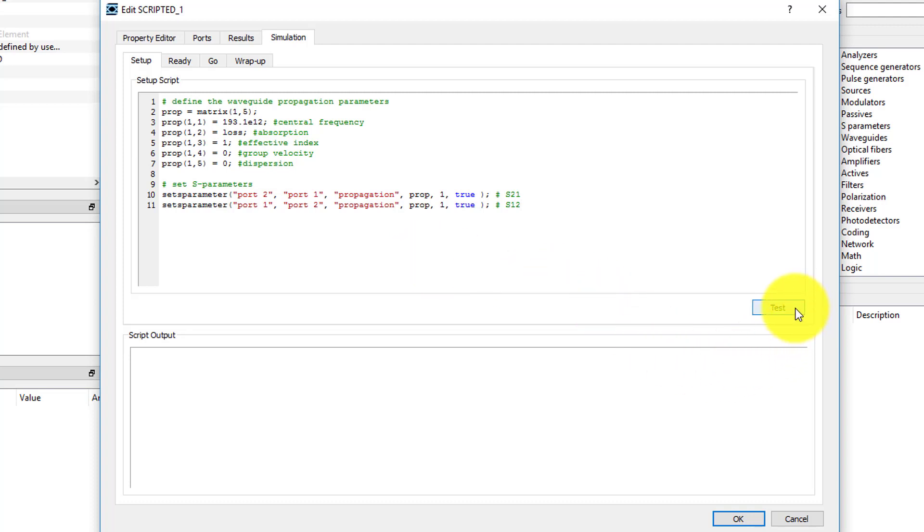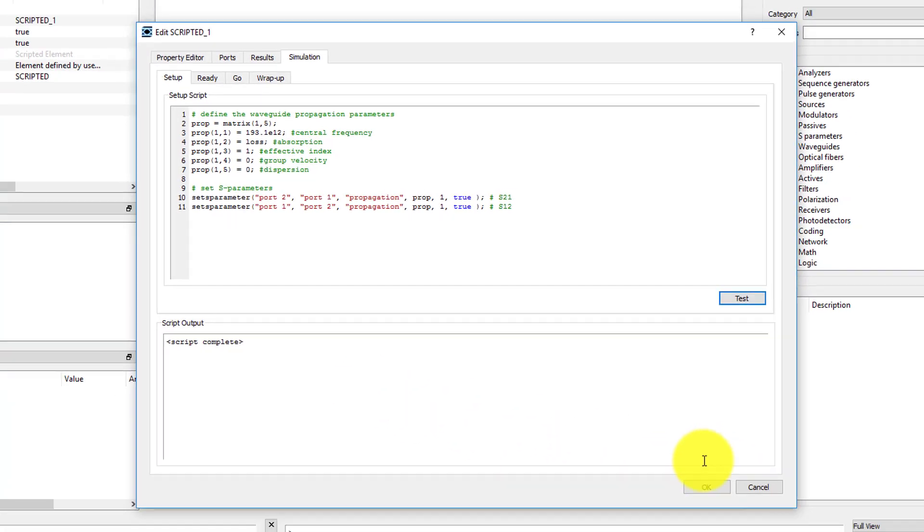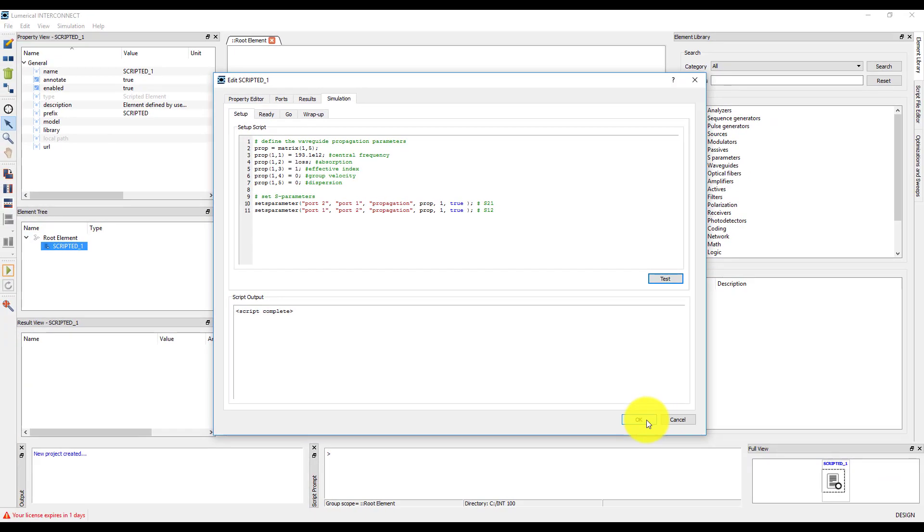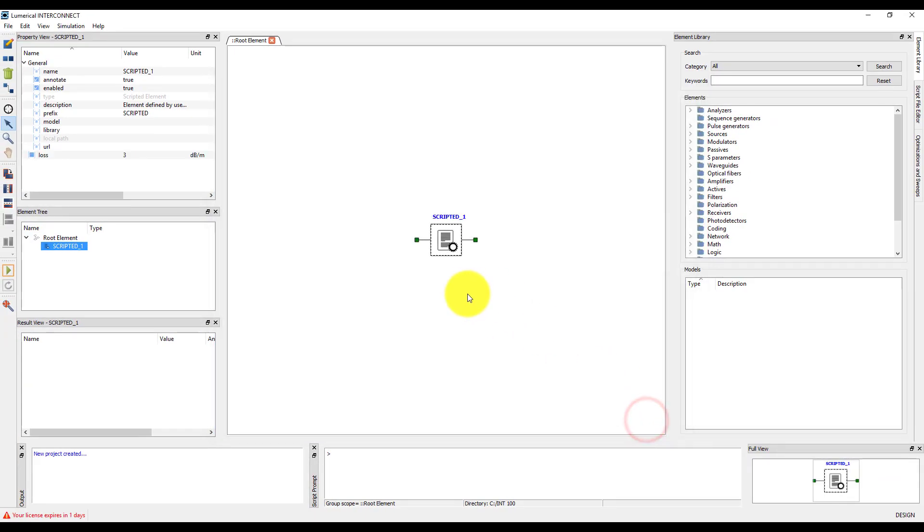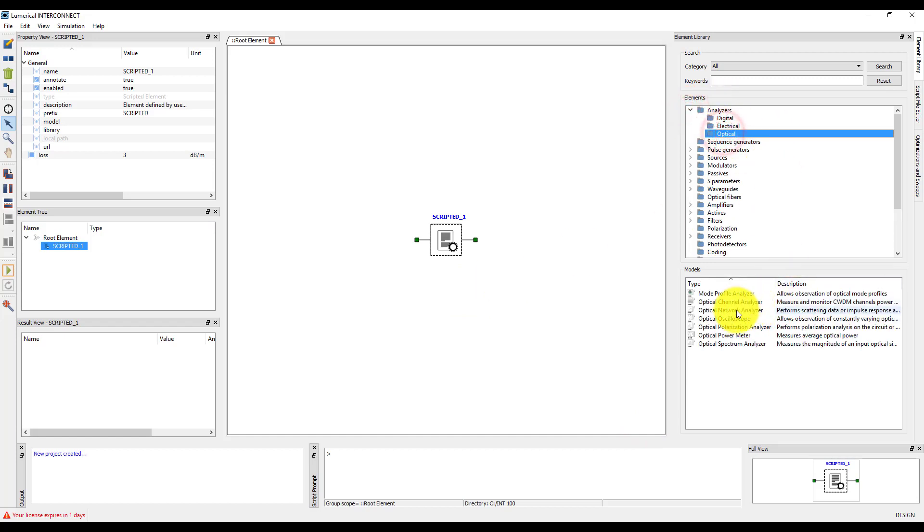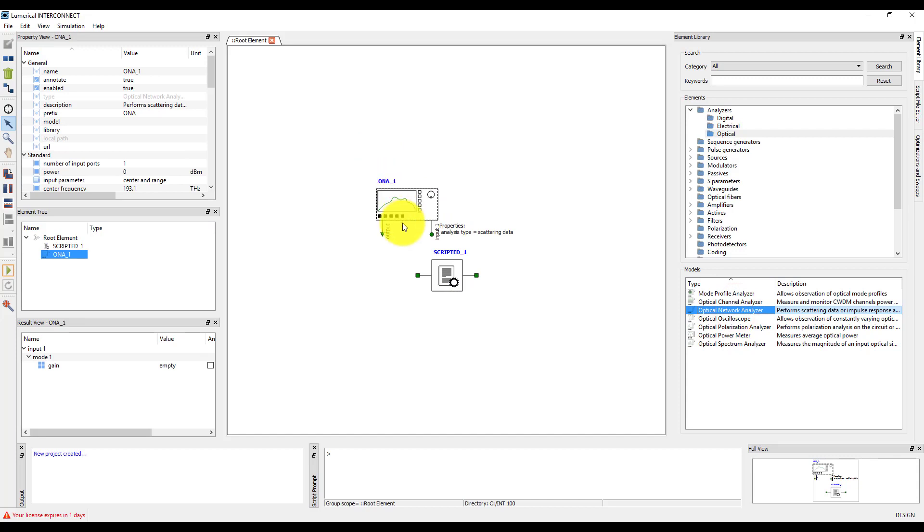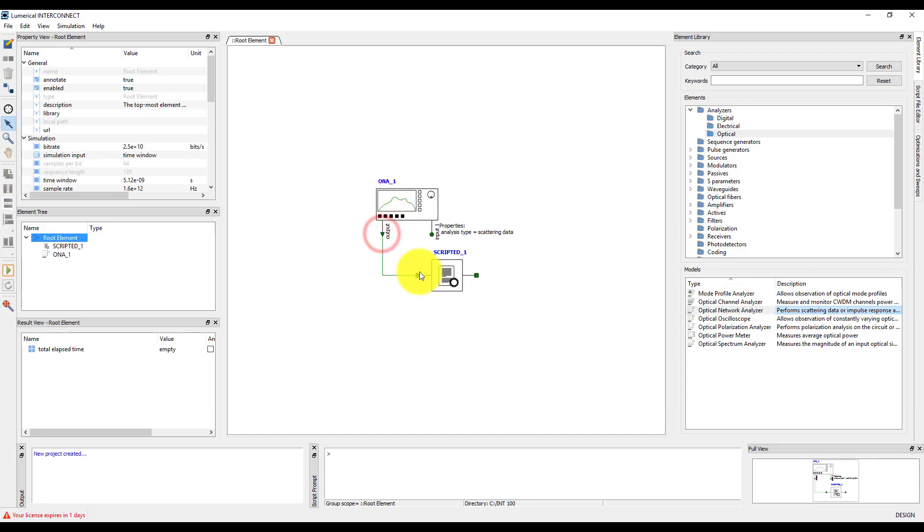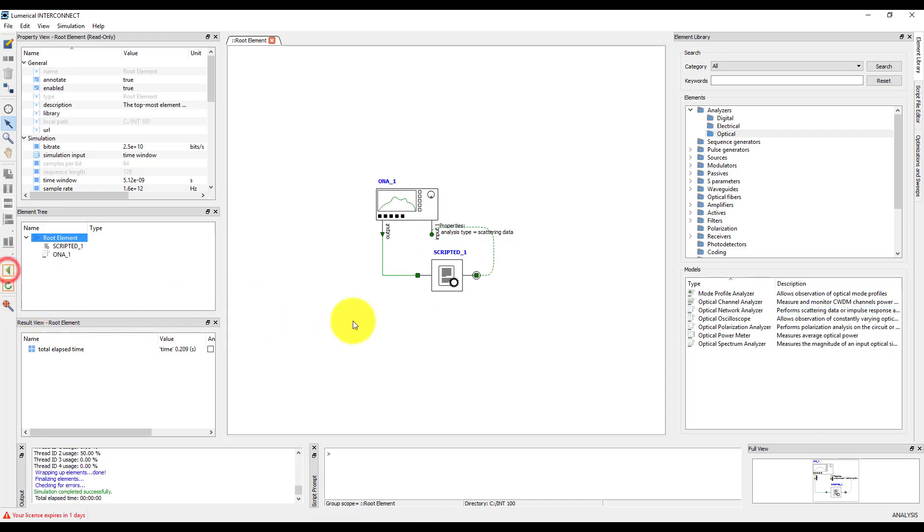We can use the Test button to make sure there are no errors within the script. Click OK to close the Scripted Element Edit window, and add an ONA to test the element. Connect the ONA to the element, and click the Run button.